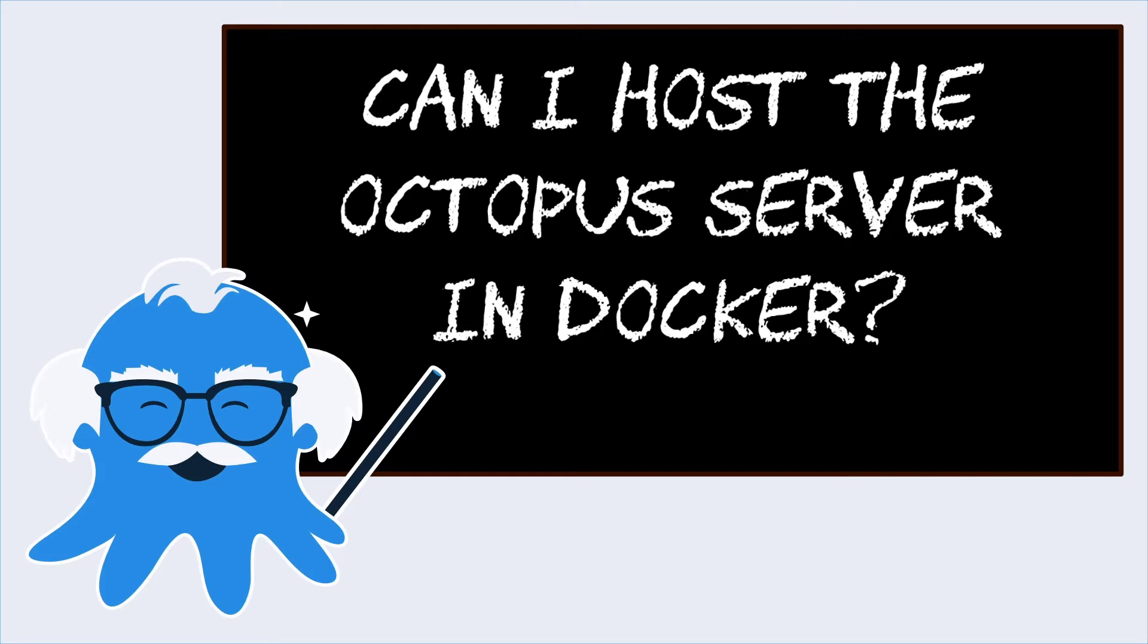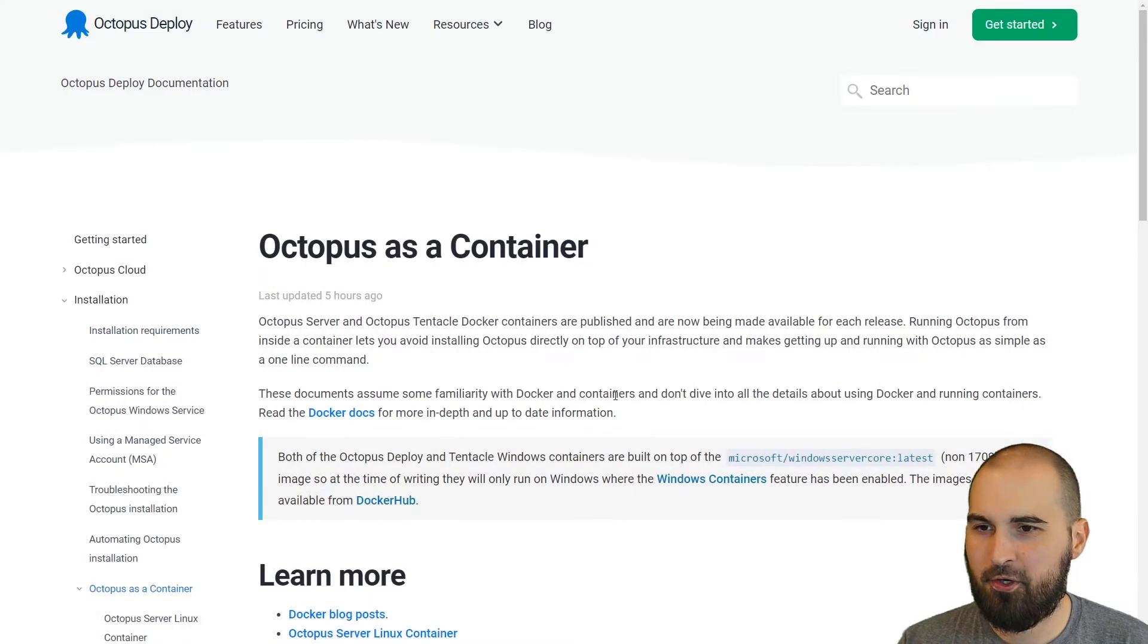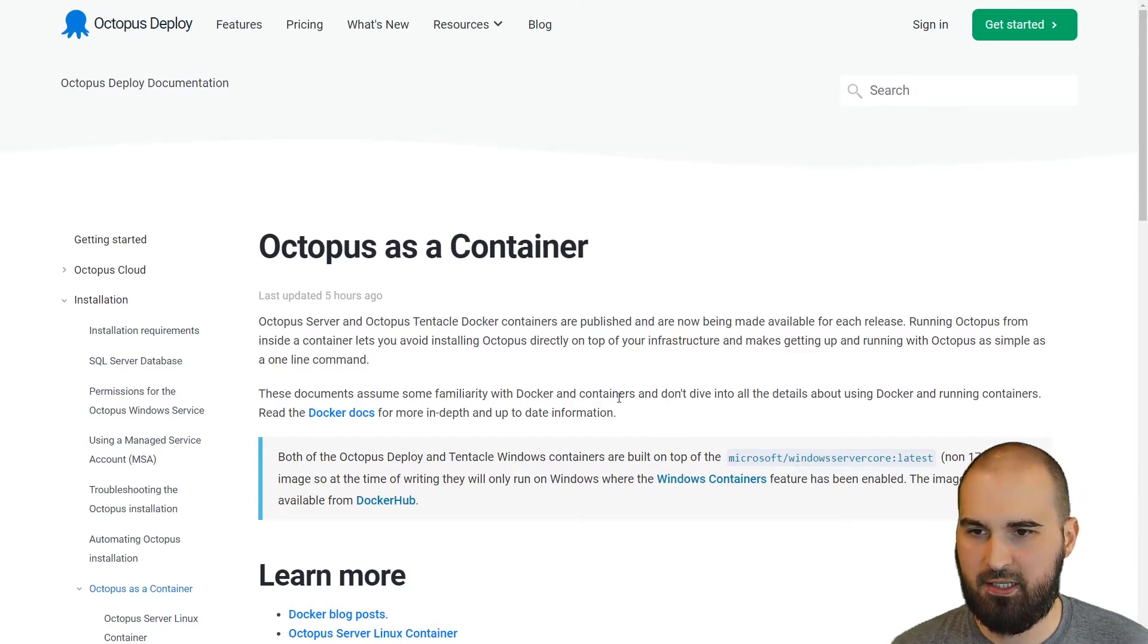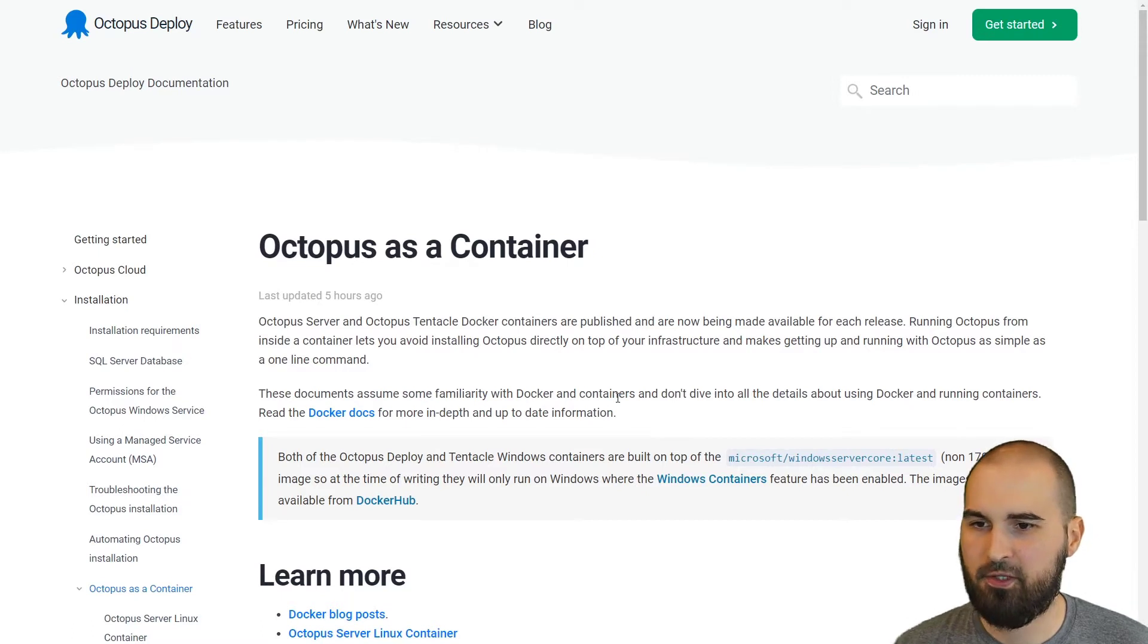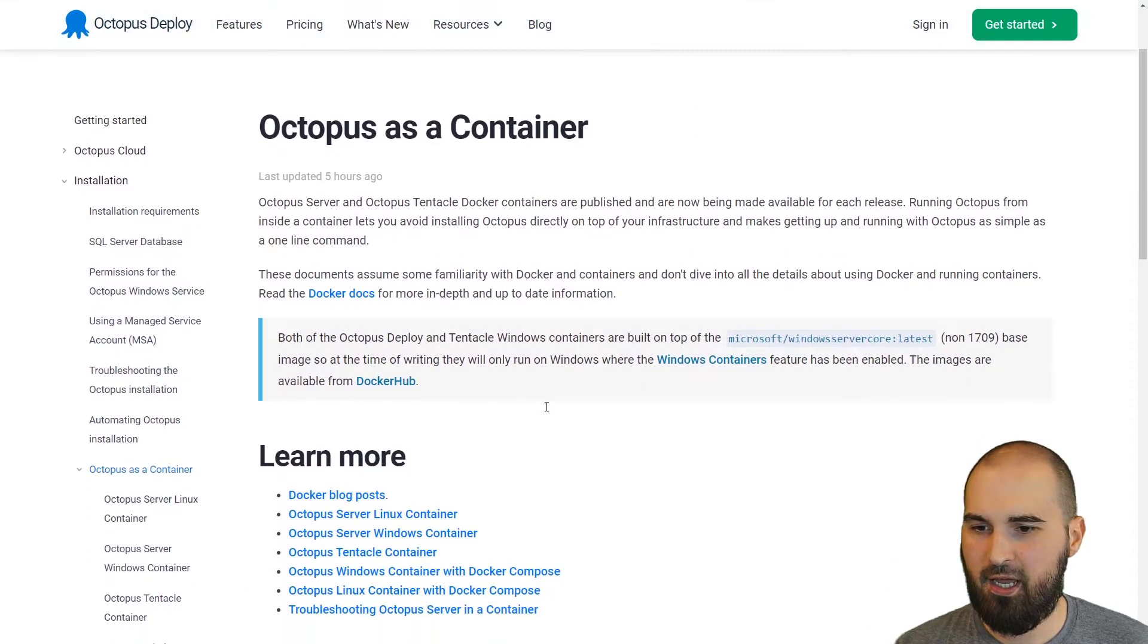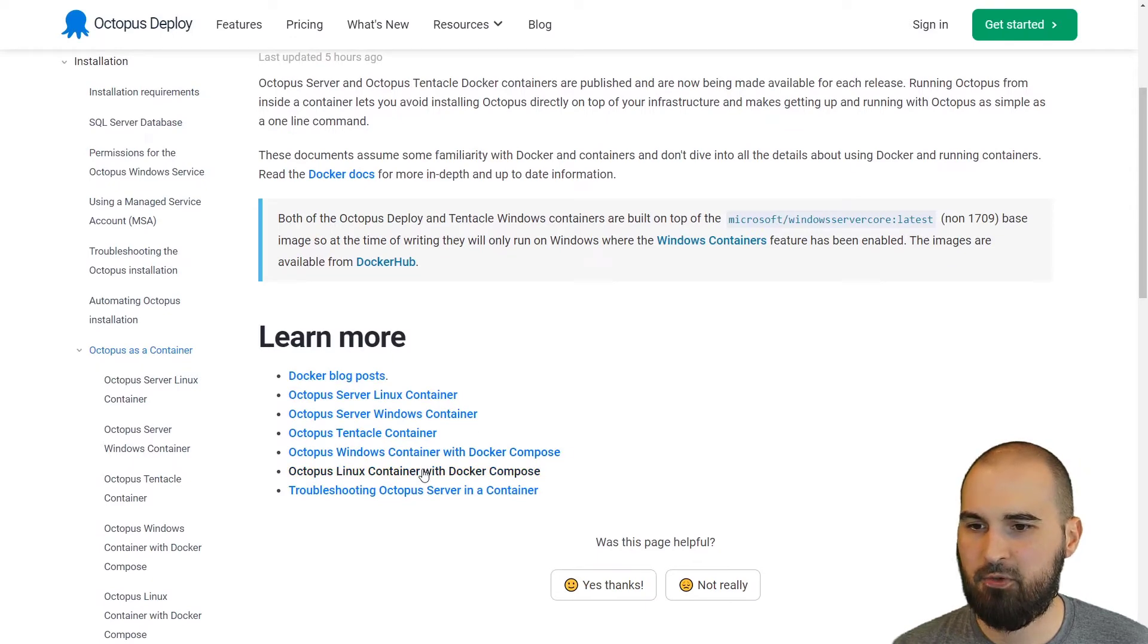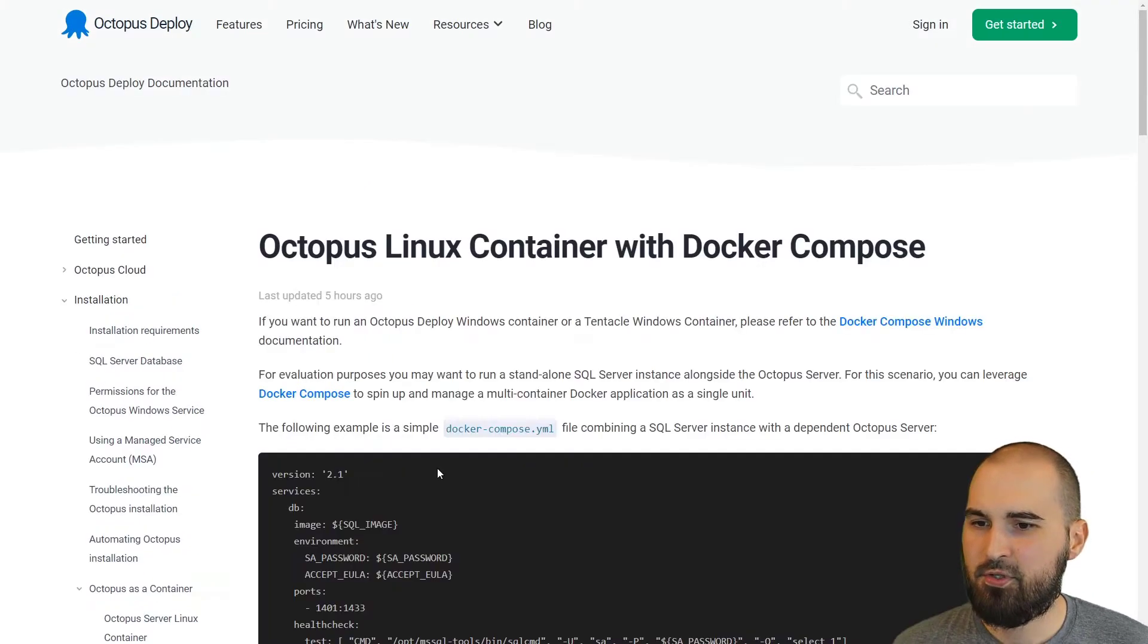Let's take a look at some resources and an example of hosting Octopus in a Docker container. I want to start on our doc page for Octopus as a container. We do have a section in the docs that has this information. If you have any follow-up questions after looking through it, feel free to reach out to us. But I want to draw attention to this section and in particular the example I'm going to be using today, which is the Octopus Linux container with Docker Compose.